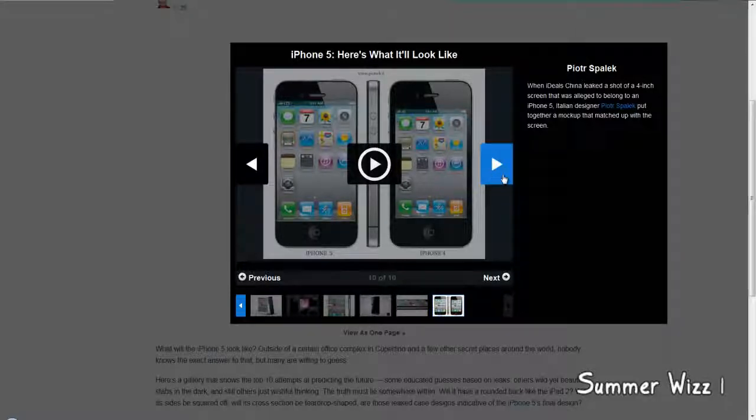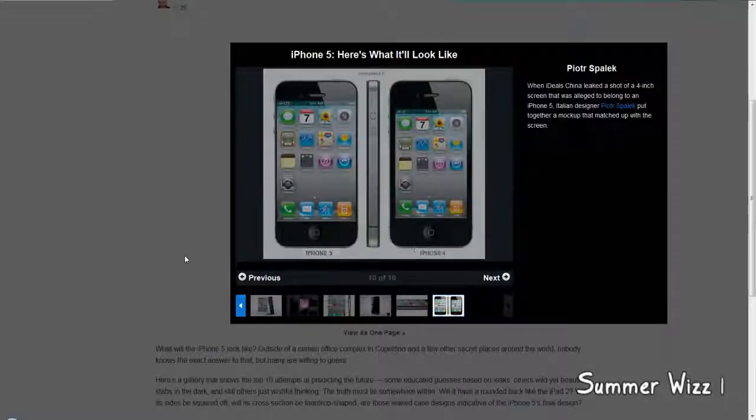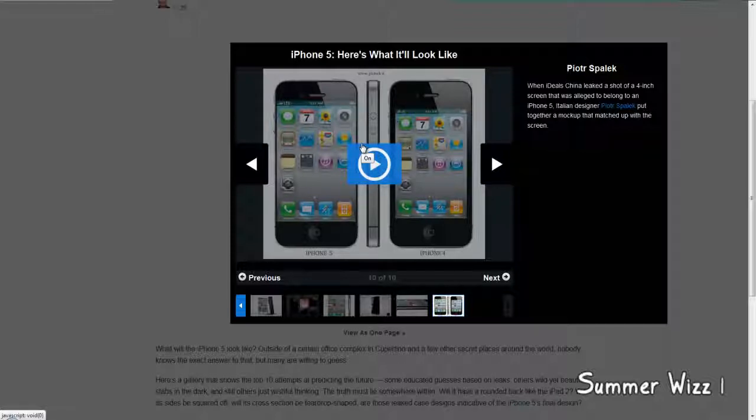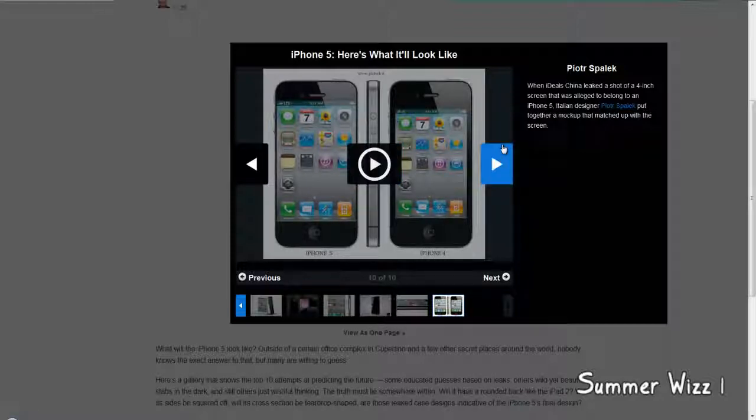So I don't think most of these pictures will go into effect, but hey, it's always nice to see some mock-ups, right? So anyways, comment, rate, and subscribe.